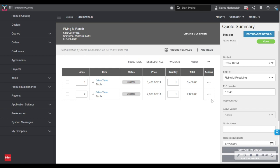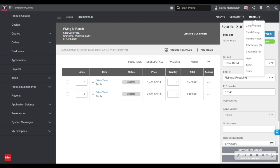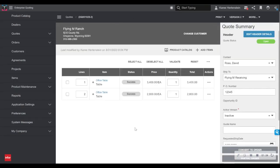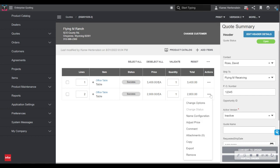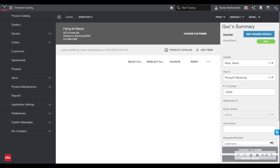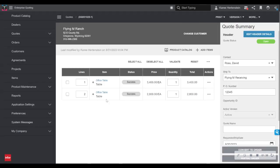Now, if the customer has decided they would like a second version of this quote, one that has only the first office table and one that has both tables, all we need to do is go up to the more tab. We select create a version. And then you can see up here now on the right, I am on version two, I can take off that second table by selecting remove. And then by toggling back to version one, you can see both tables are still on this quote version. I can send both of these quotes to my customer, they can decide which they want.